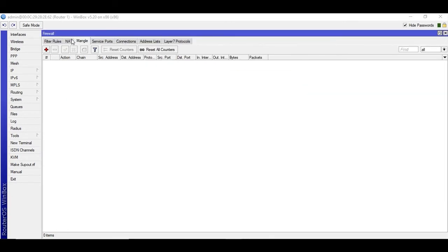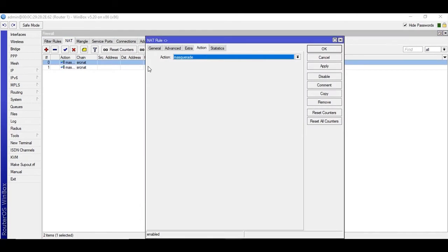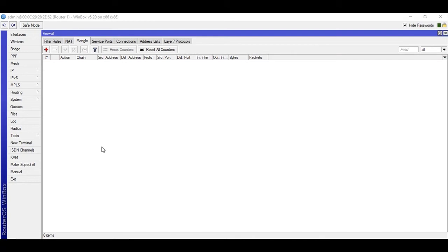Ether1 on my side is WAN1, Ether2 is WAN2, and Ether3 is the LAN interface. We'll be adding mangle rules, and I'll try my best to make you understand what these rules are doing.